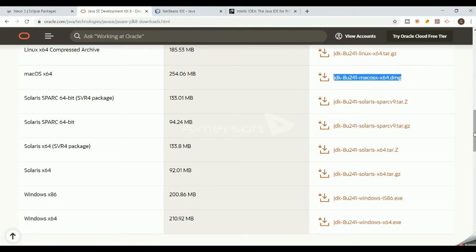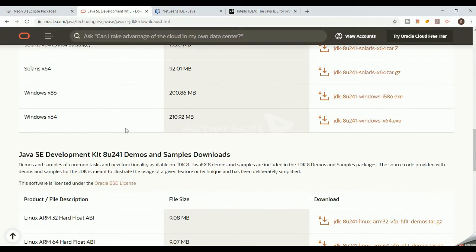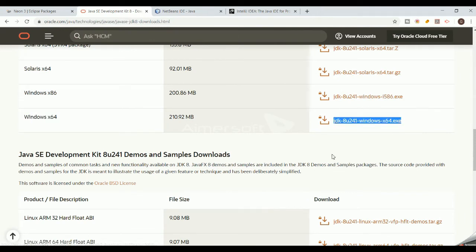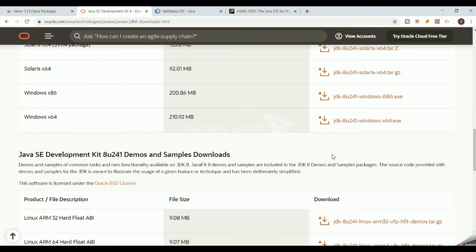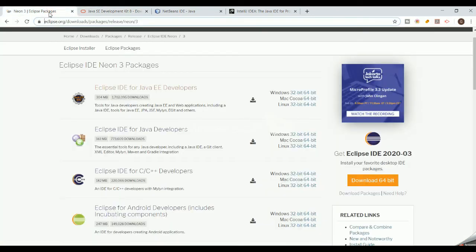From the Oracle download page, choose the package based on your operating system. If you are on Mac OS, go with the Apple package. If you are on Windows, choose the 64-bit or 32-bit version depending on your system configuration. My system is Windows 64-bit, so I downloaded the JDK 64-bit package.